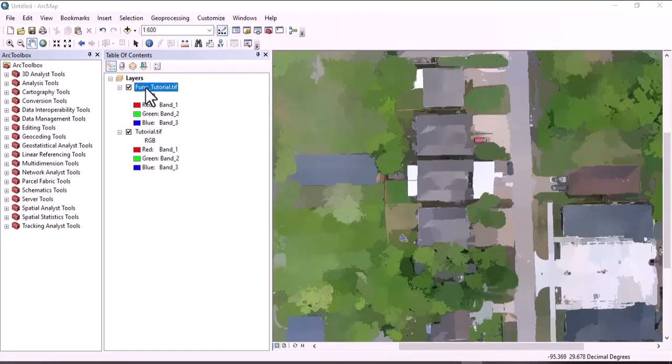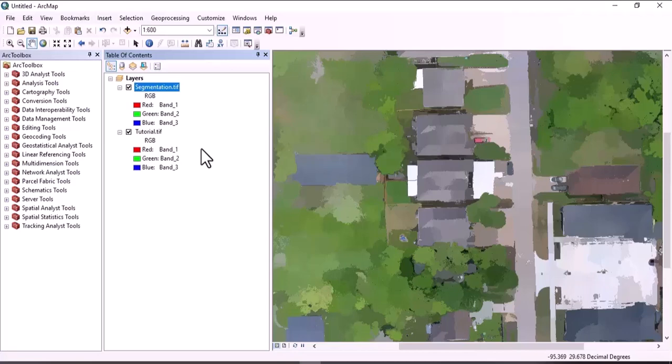We can rename this layer to 'segmentation.' The second stage is creating the training data for object-based image classification.